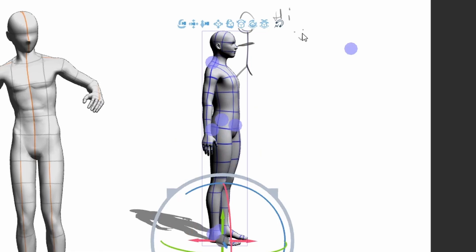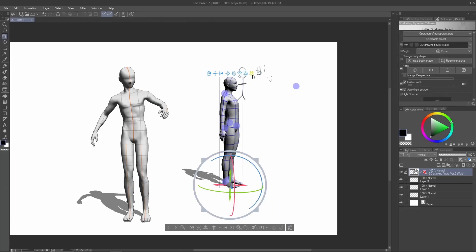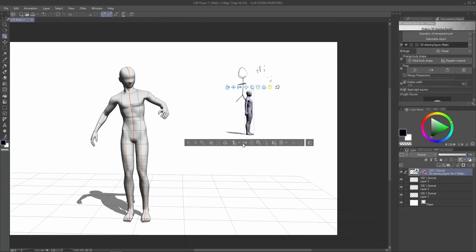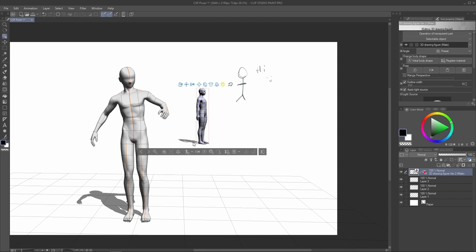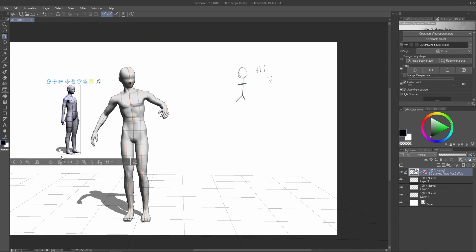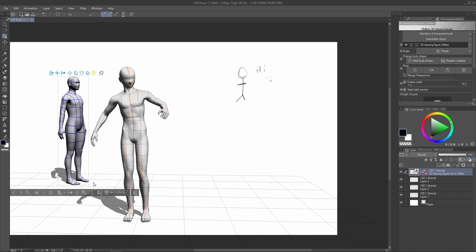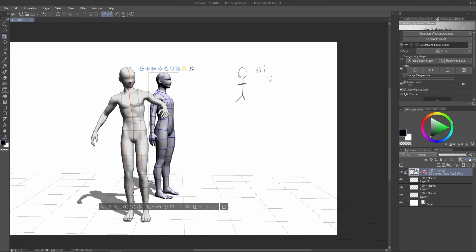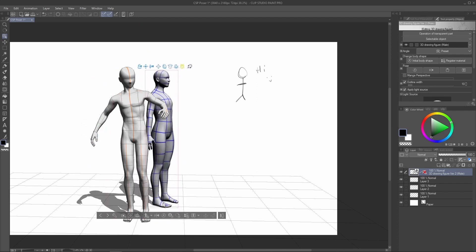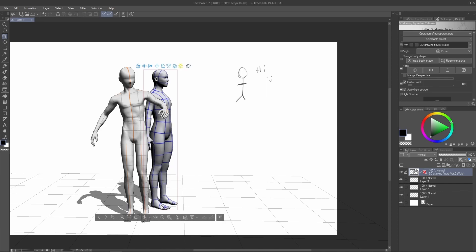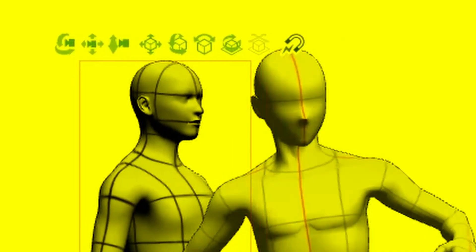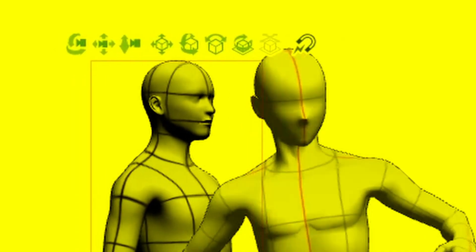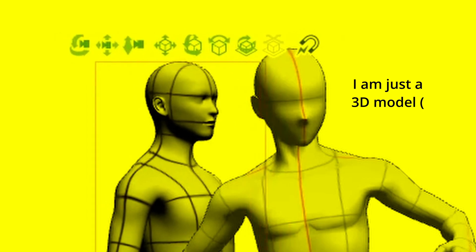The next button is very useful — it moves your character left and right, for example if they're turning away to pick something up. The last button moves your character around the scene in perspective, so you can make it closer or further to match each object in the scene.